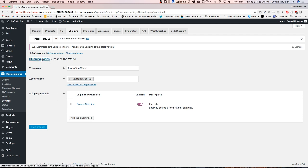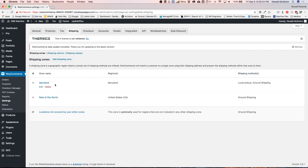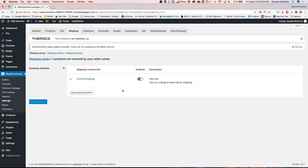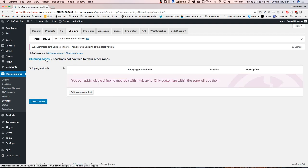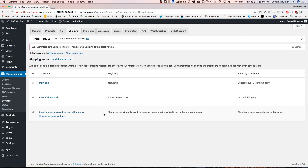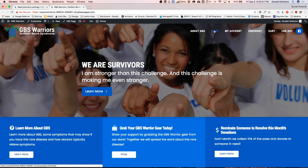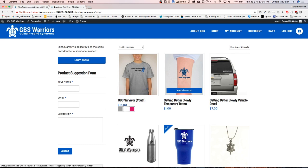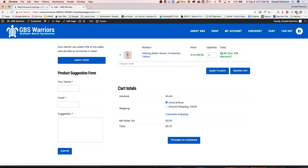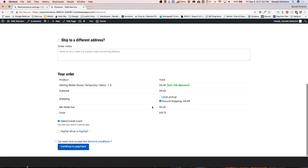Let's check on our shipping zones — we are all good to go, we have those two here. Now let's go ahead and test everything. Let's go to the shop, add a product to the cart, go to the cart. We can see our price here and since I'm logged in it's automatically picking up my address — it gives me a local pickup option and a ground shipping option. Let's pick ground shipping, proceed to checkout, and we're all good to go.